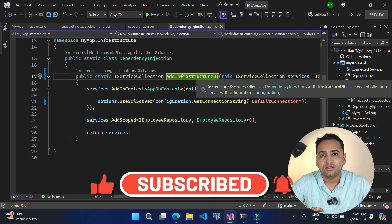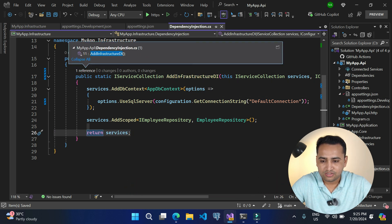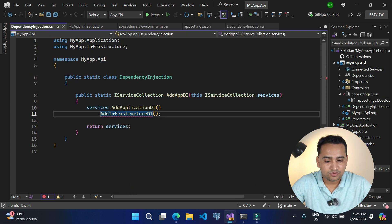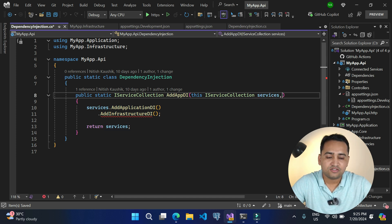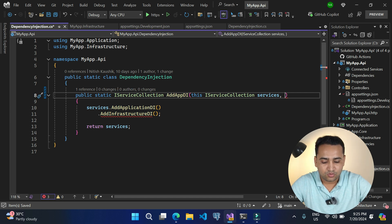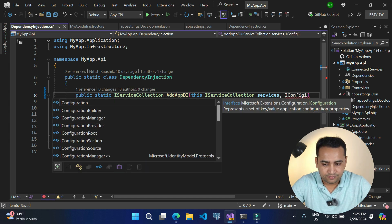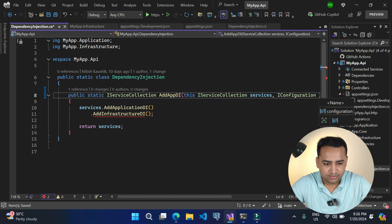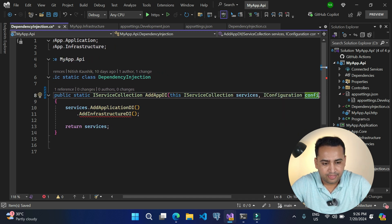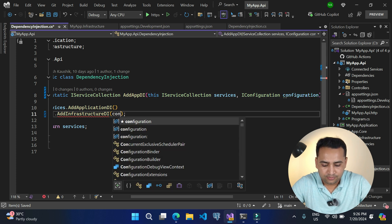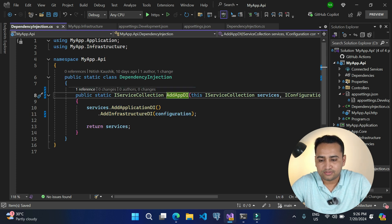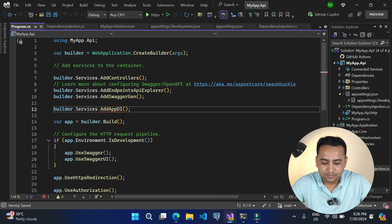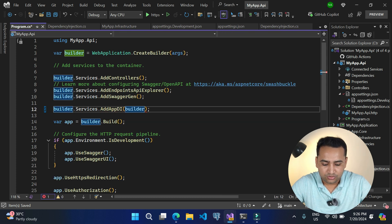Remember we are calling this method from our main application. Here you will notice this is the place where we are using it. So if you are using that IConfiguration parameter there, we will have to pass its value from this place, and to pass the value we first need to get that value in this method. Now let's pass that value over here. We are calling this method from our Program.cs file, so that is good there as well — here we can pass this value using builder.Configuration.